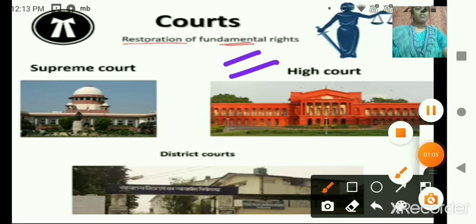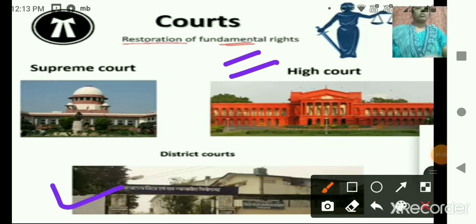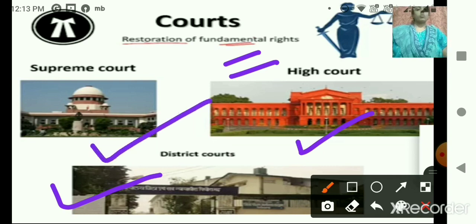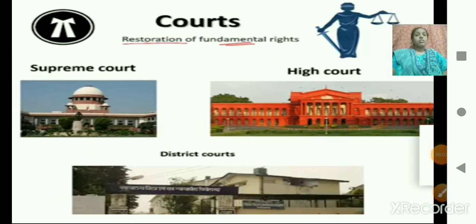At the district level, we have the district courts. The high court is at the state level — the highest court in a state is the high court. The Supreme Court is at New Delhi, which is the highest court of the country. The decisions made in the Supreme Court on any matter are final.